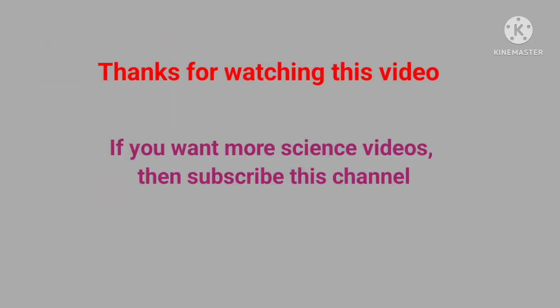Thanks for watching this video. If you want more science videos, then subscribe to the channel. Thank you.